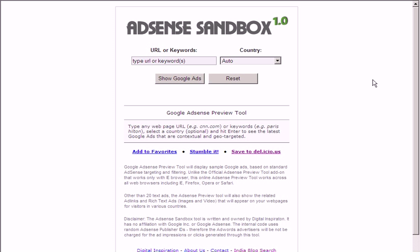Using this tool is pretty simple. All you have to do is type your URL — the URL of the web page — or any keywords, and select the country from the drop-down box, and click Show Google Ads.